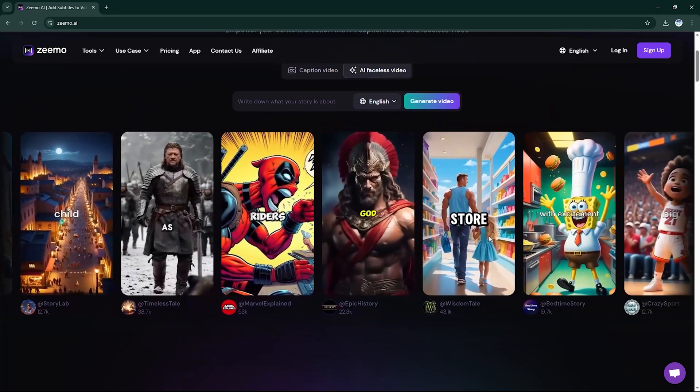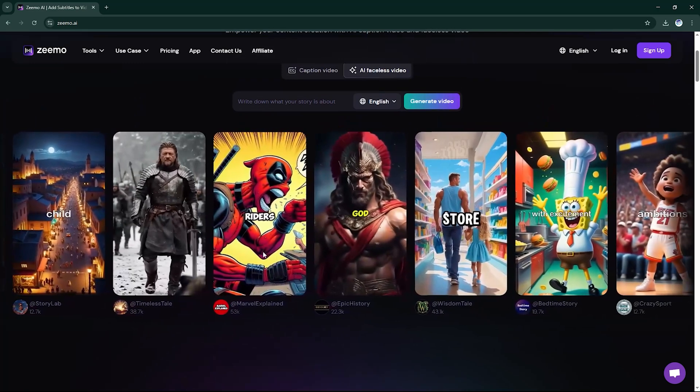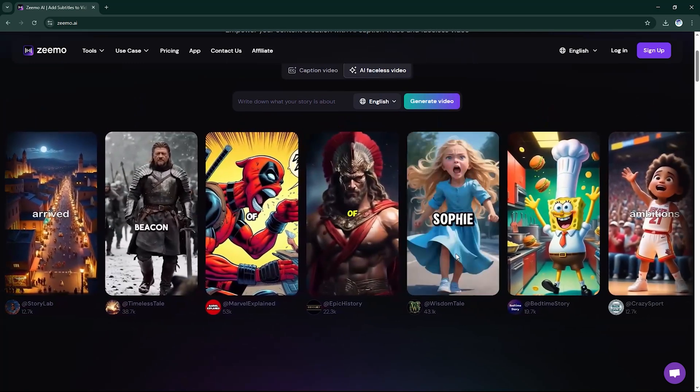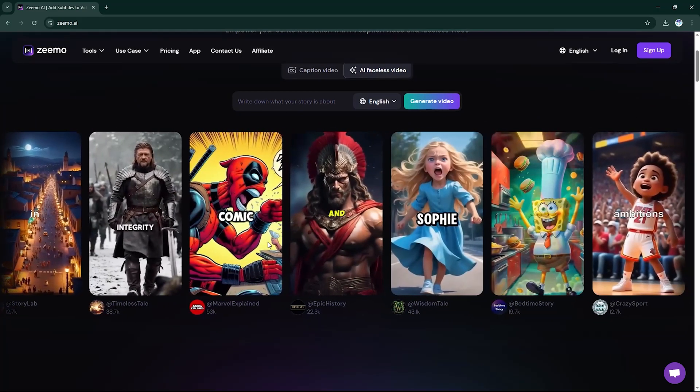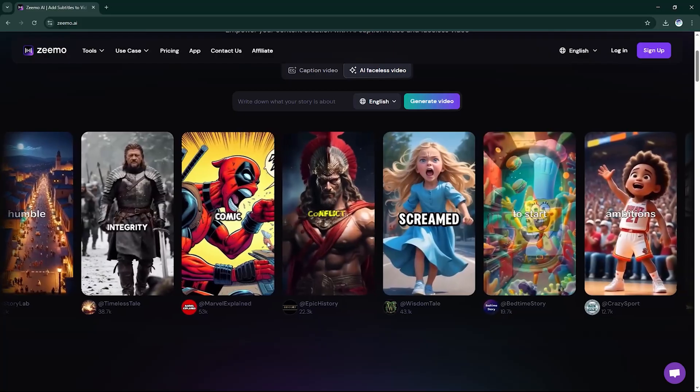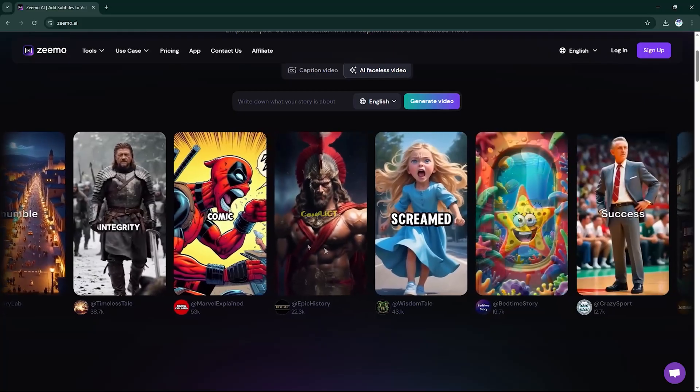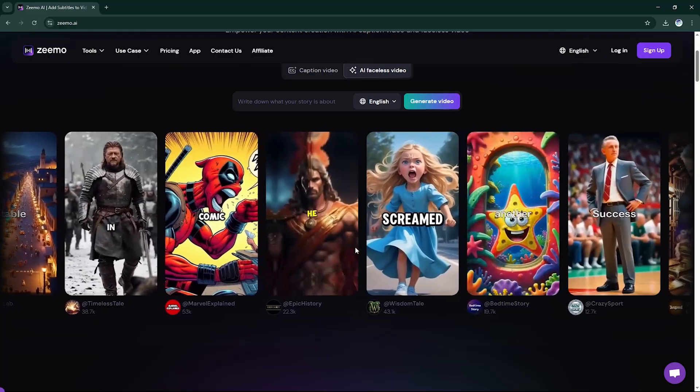Welcome back to TechGo. Today, I'm going to show you something insane — an AI faceless video generator that can make viral videos in minutes.